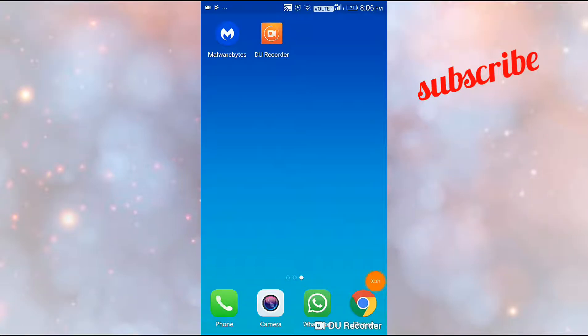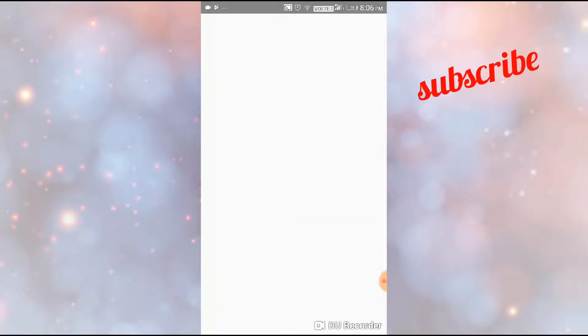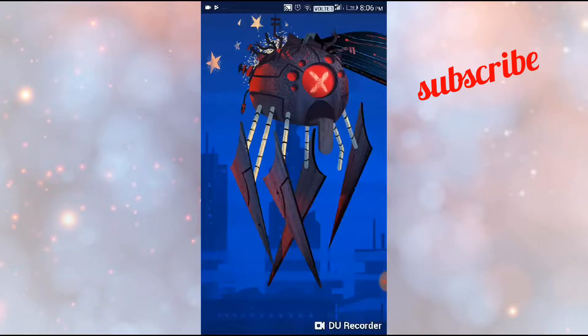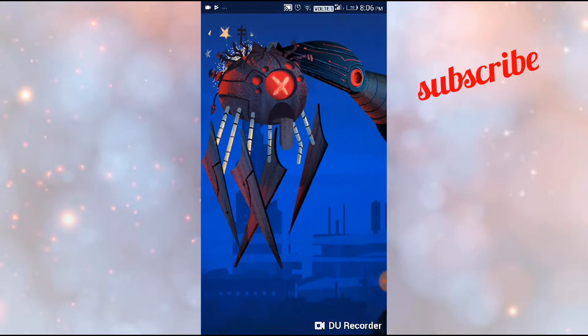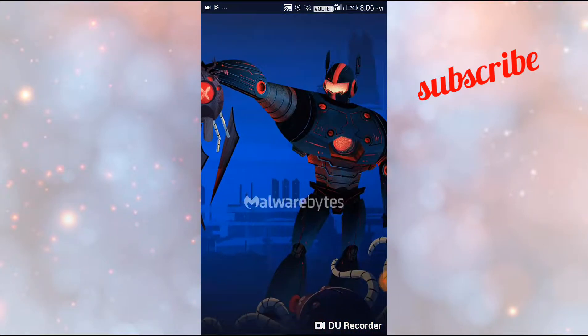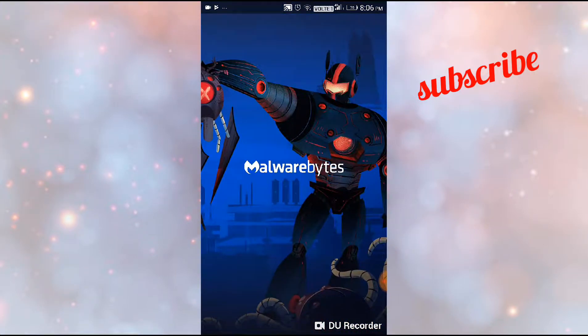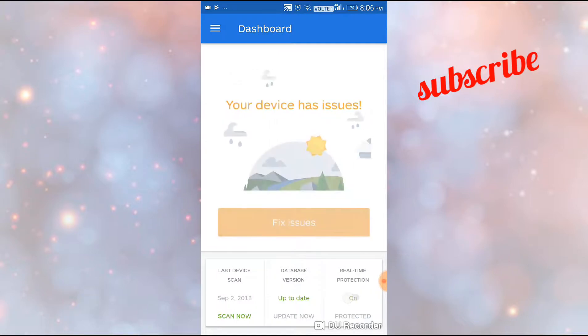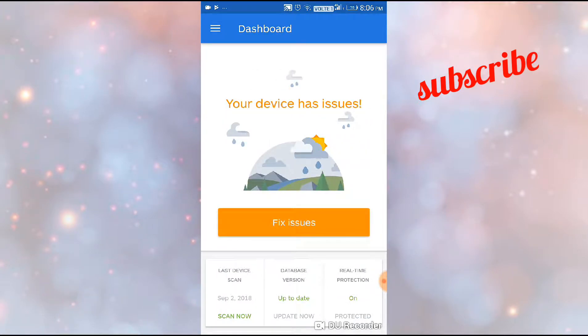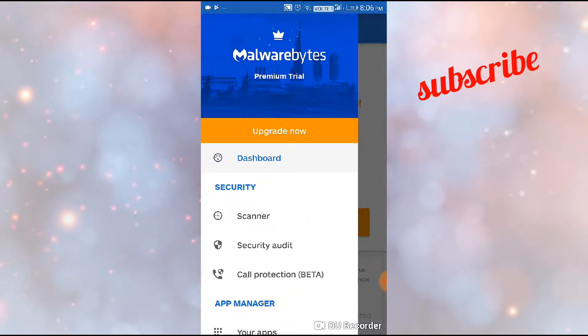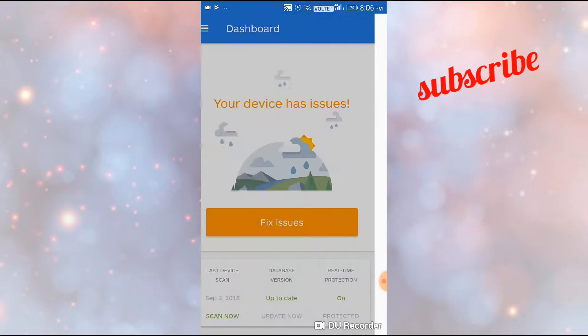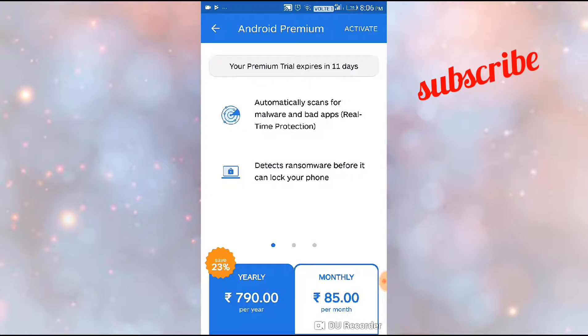Hello friends, I'm going to show you the best antivirus program today: Malwarebytes. It's available in the Play Store and is the best malware app I've seen. It's currently running in the premium trial version.